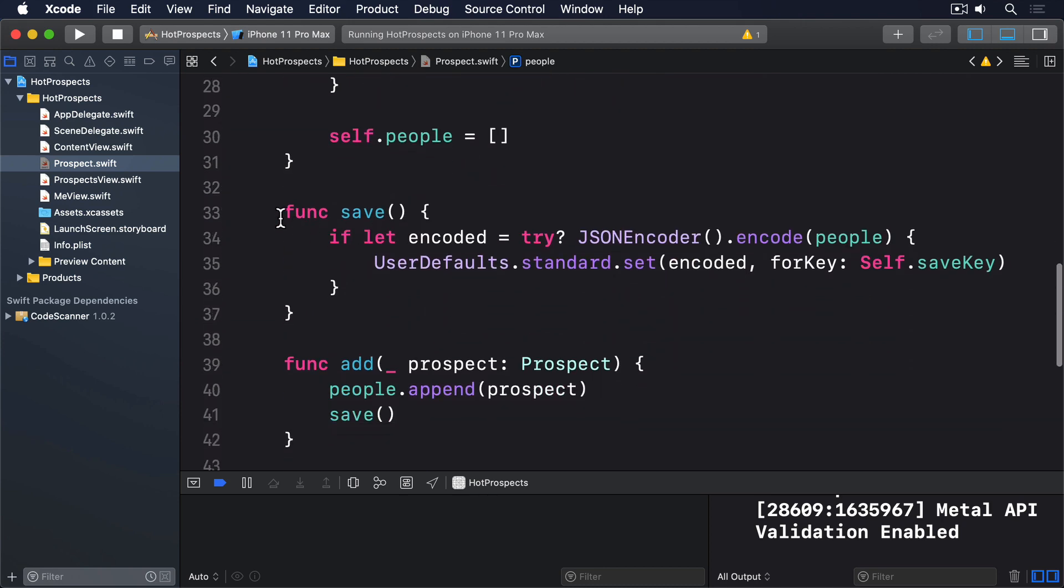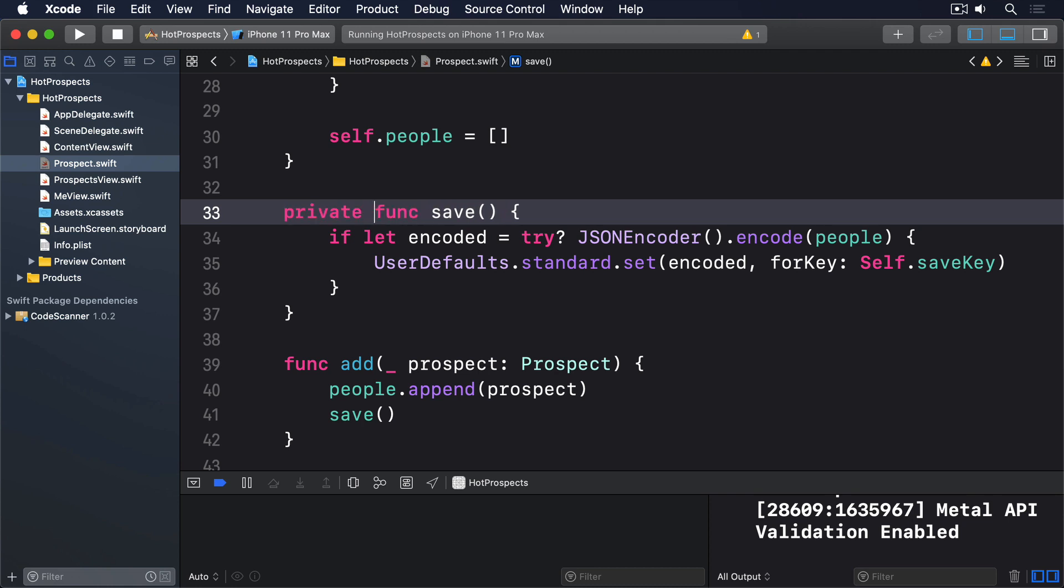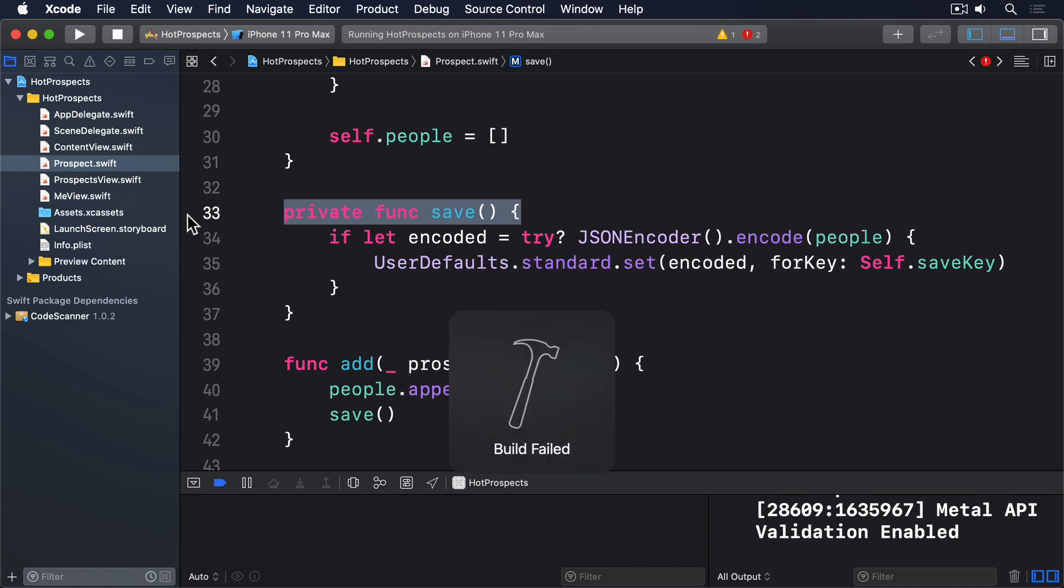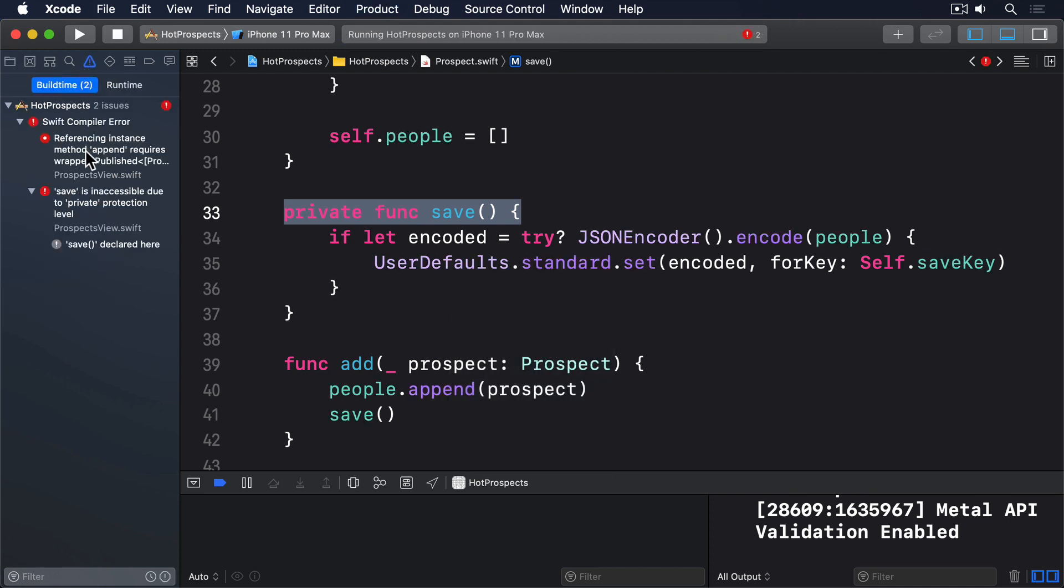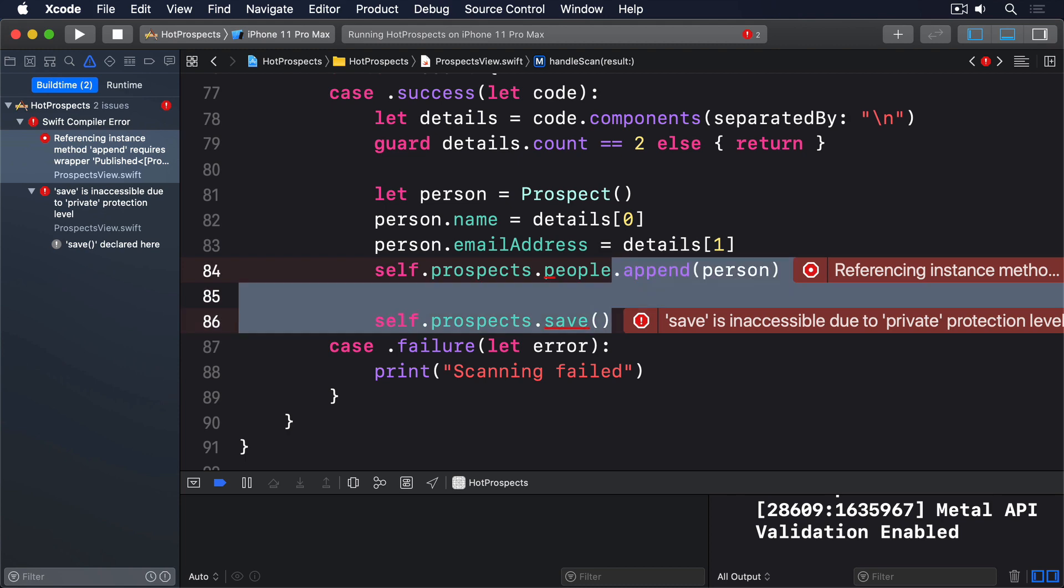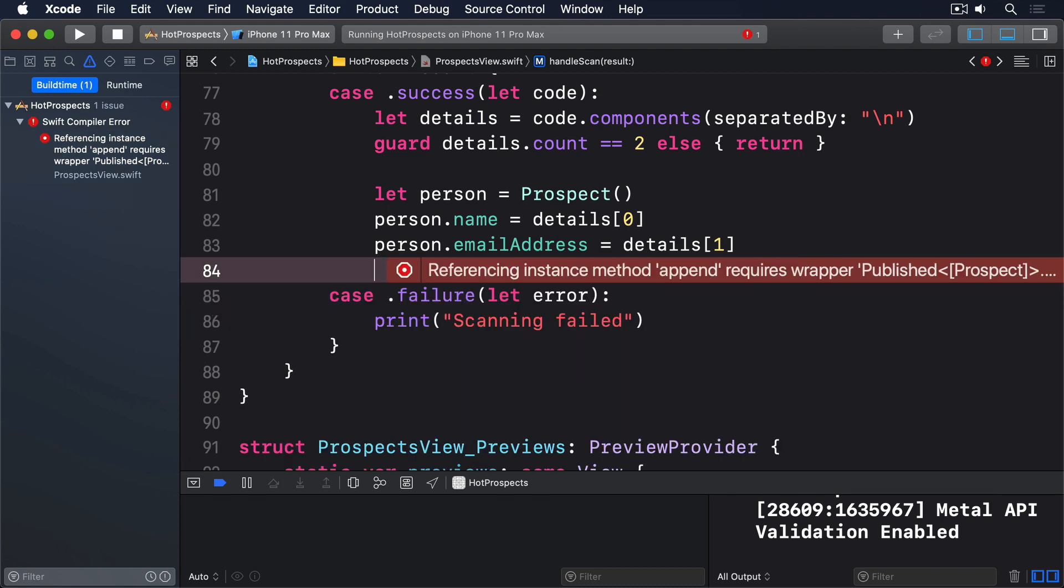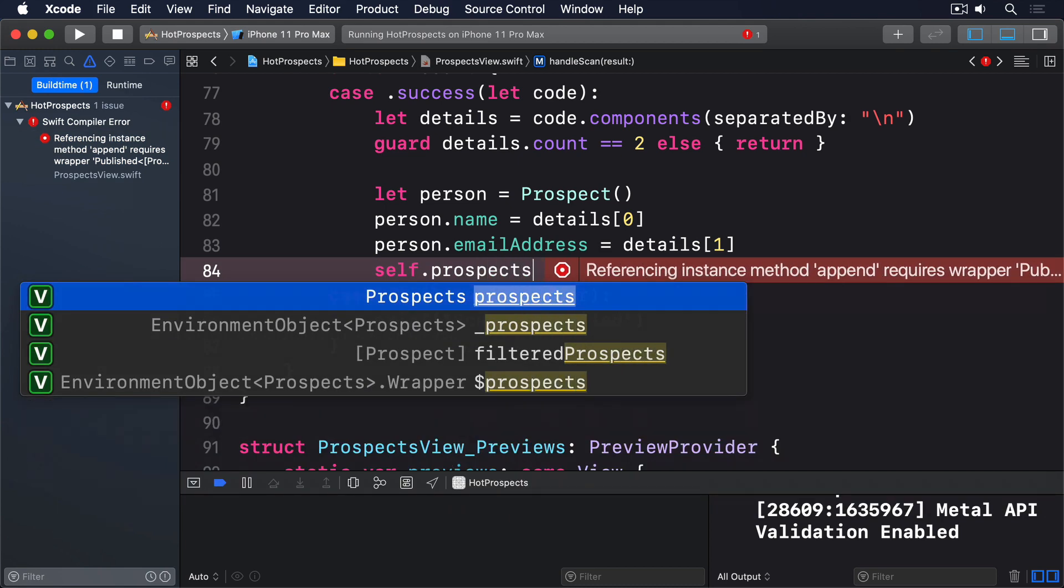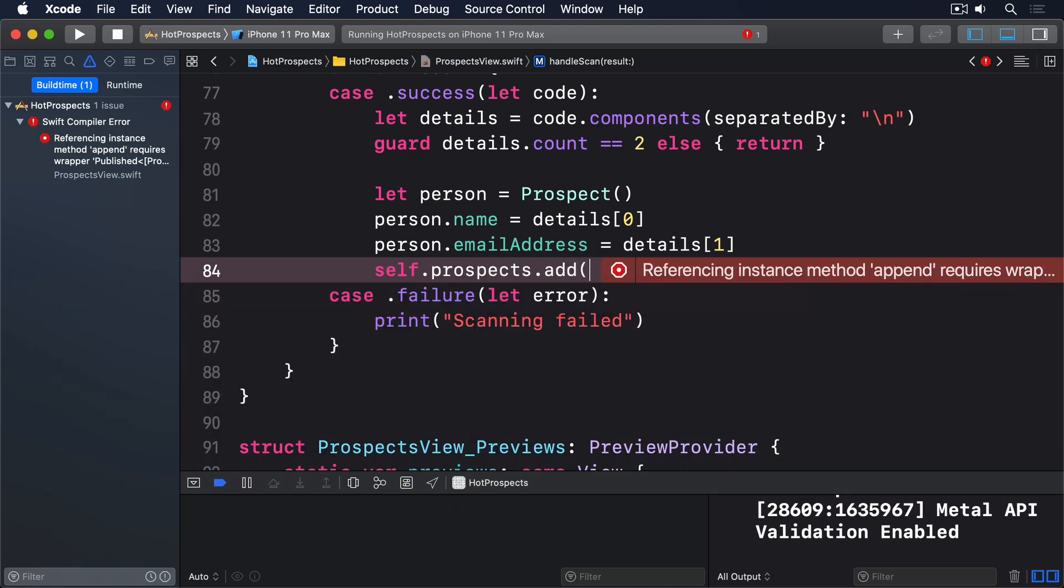This helps lock down our code so we can't make mistakes by accident—the compiler simply won't allow it. In fact, if you try building the code now you'll see exactly what I mean: ProspectsView tries to append to the people array and call save, which is no longer allowed. To fix that error and get our code compiling cleanly again, replace those two lines with this: self.prospects.add(person).